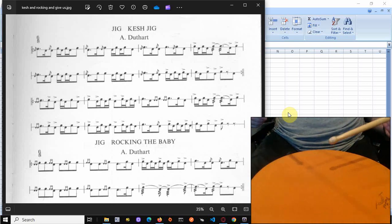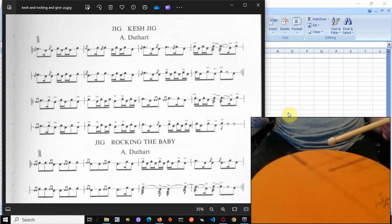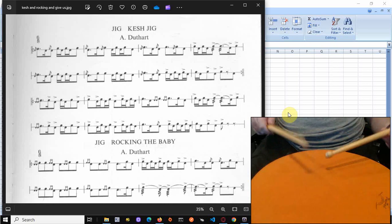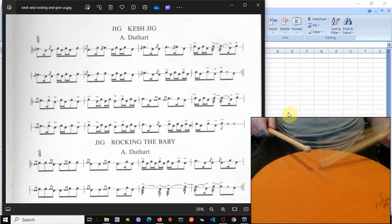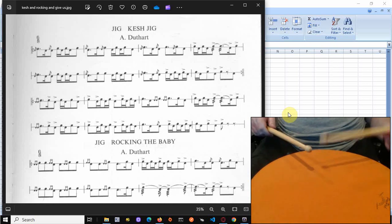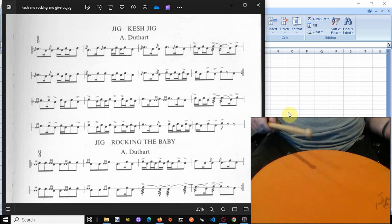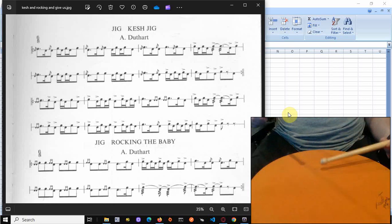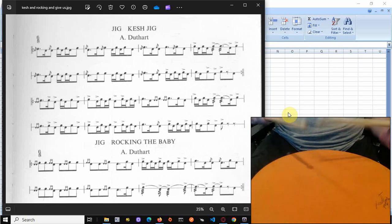Okay, Kesh jig. So we're starting at the top. It starts with a right hand flam, then a Swiss tap flam on the left. So tap on the left, flam on the left. So run a five.